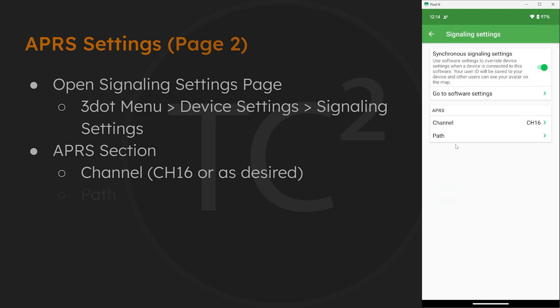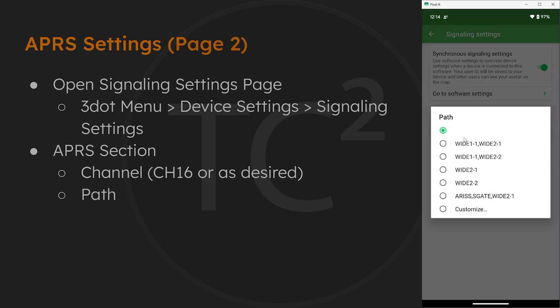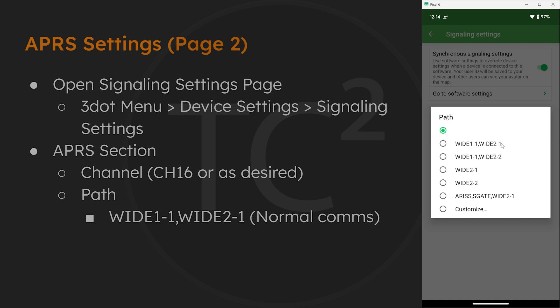Now for the path we have a number of options. The usual default and recommended path is wide 1-1, wide 2-1. Now these path settings are how many hops your transmission will take. It's a bit of a complicated subject that's beyond the scope of this video, but I'll likely do a video on it soon. For now I would stick with the recommended path, which is again wide 1-1, wide 2-1.